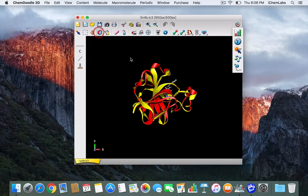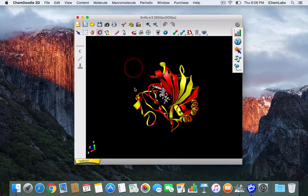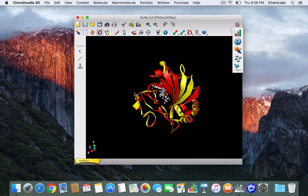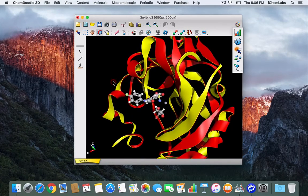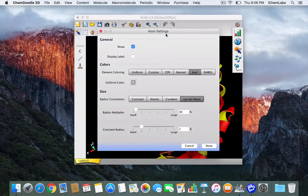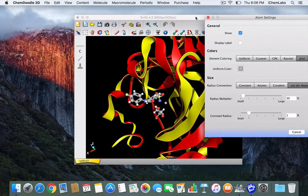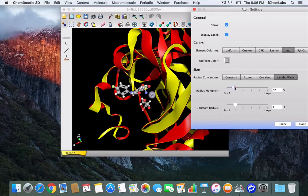Using ChemDoodle 3D you can change any part of an image. To display this I'm going to change a single atom by right clicking and selecting format atom. From here you can add a display label to the atom and you can change the radius of the atom.